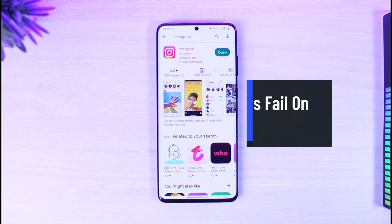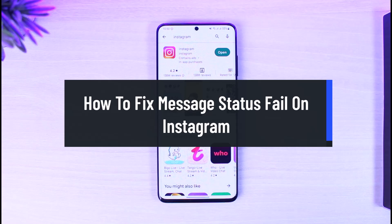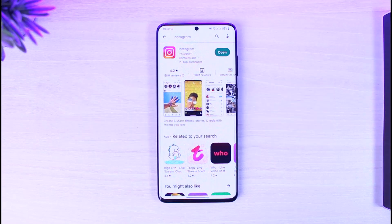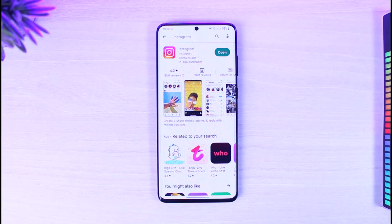How to fix message status fail on Instagram. Hi everyone, welcome back to our channel, The Solution Guy. In today's video, I'll show you how to fix it if Instagram's message status has failed, so make sure to watch the video till the end. Message status fail is not an issue of the messaging page on Instagram — it's just an issue when you open up Instagram and instead of loading, it shows a status message fail.